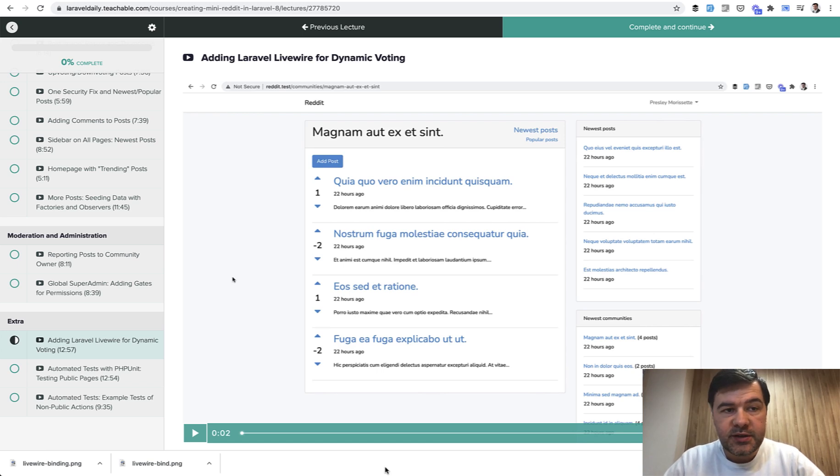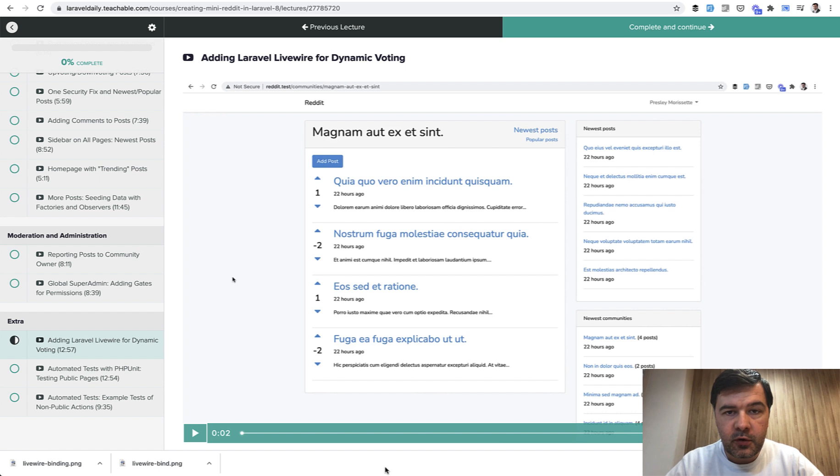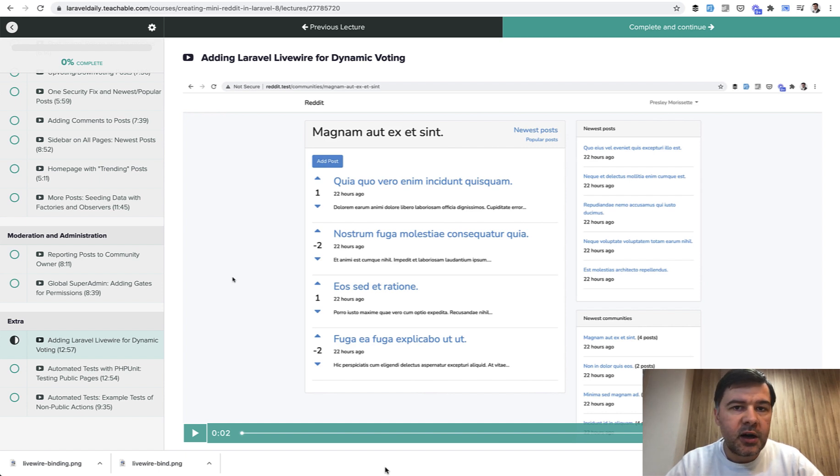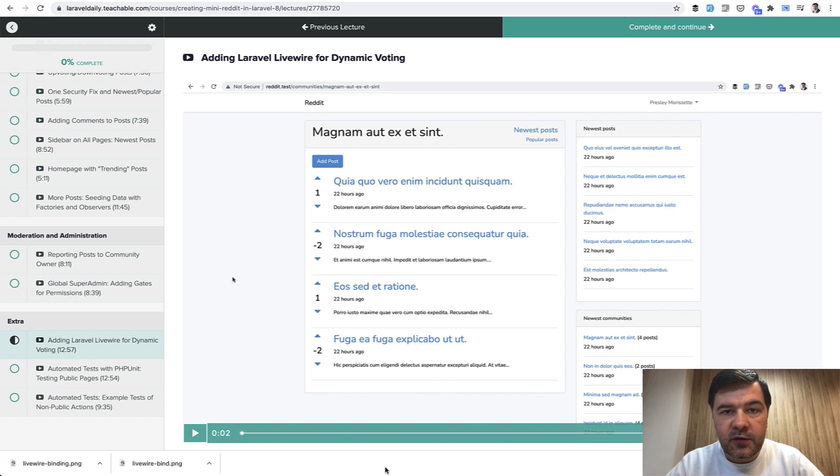Hello guys! What you're about to see in the next 13 minutes or so is a free lesson from my online course called Creating Mini Reddit in Laravel 8, and one of the lessons was dedicated to Laravel Livewire 1 component.